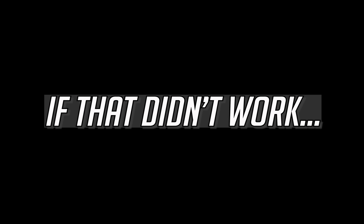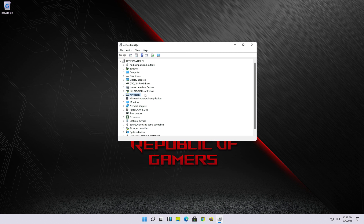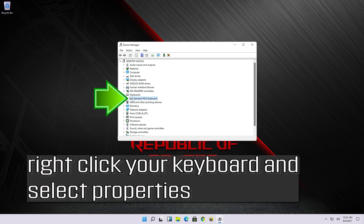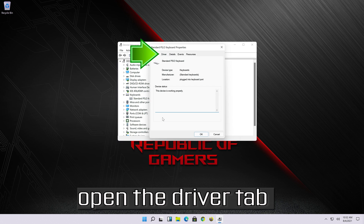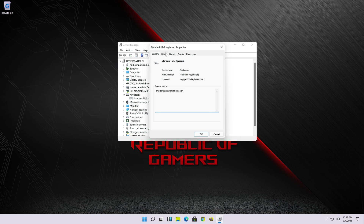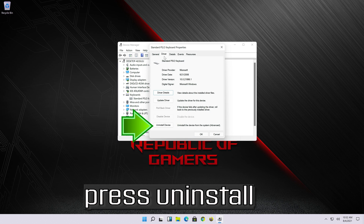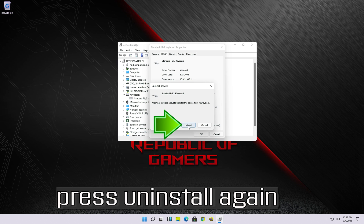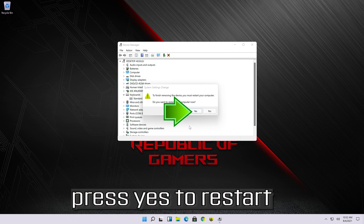If that didn't work, go back to Device Manager and expand the Keyboards section. Right-click your keyboard and select Properties, open the Driver tab, and press Uninstall. Press Yes to restart.